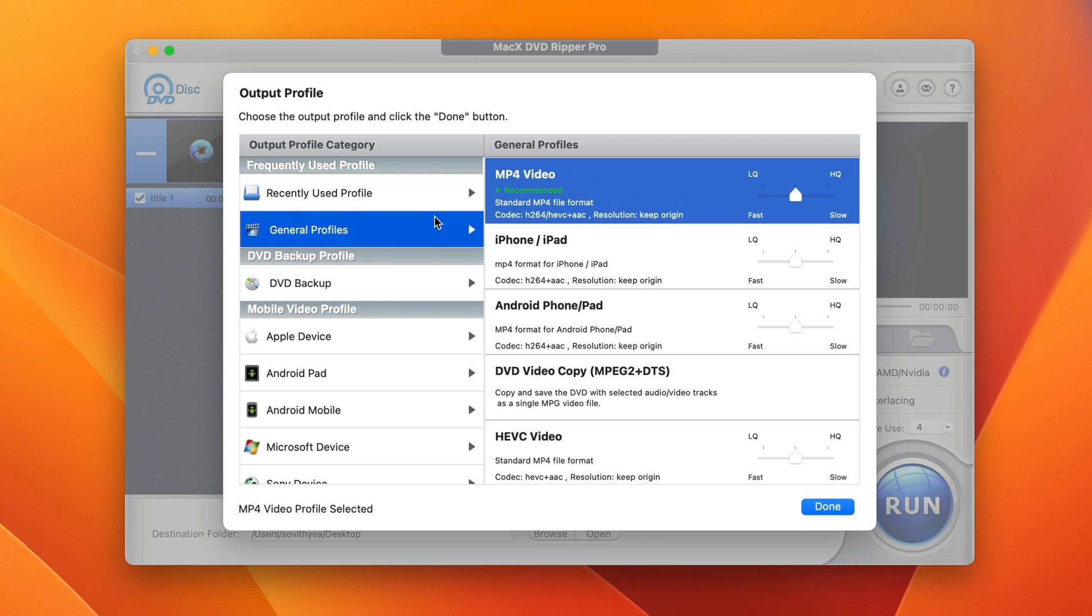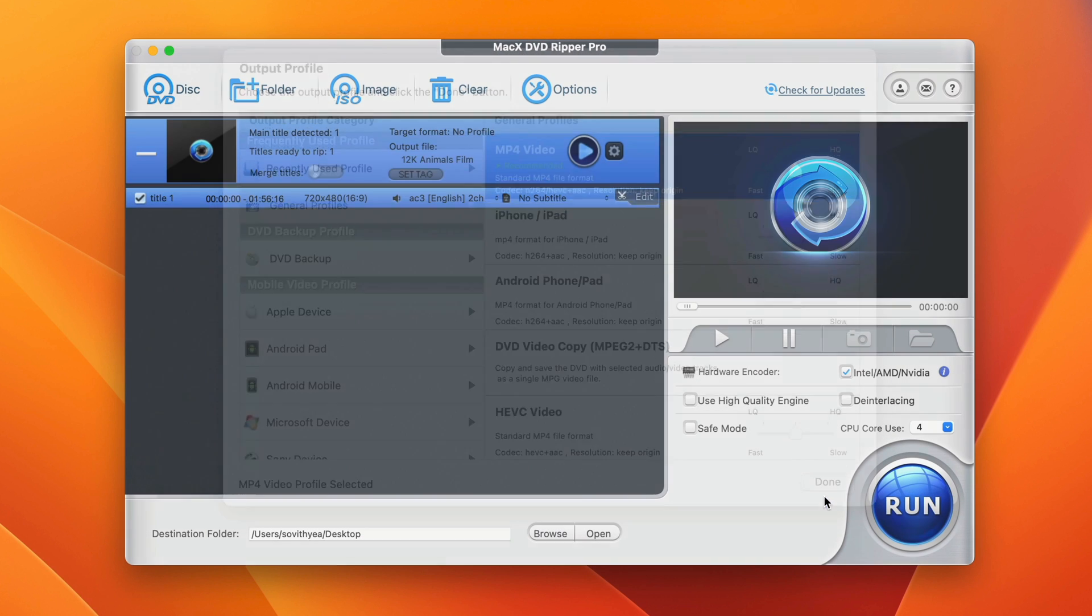But for this demonstration only, I will show you how to convert a physical DVD directly into an MP4 format. So I just select MP4 format and click on done.